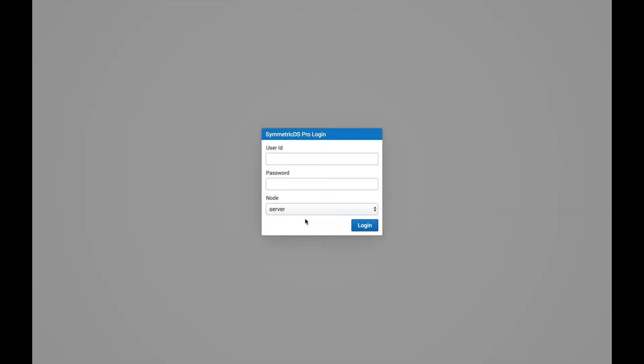In this video, we're going to talk about setting up a second node or database. As you can see here, we've already started with the master node and we set up the server client profile, so we have a server node already.